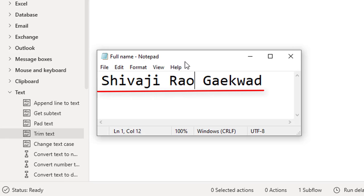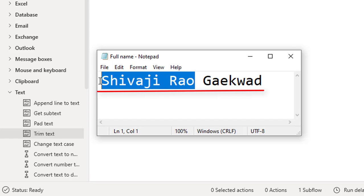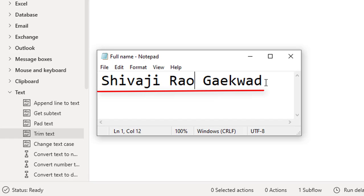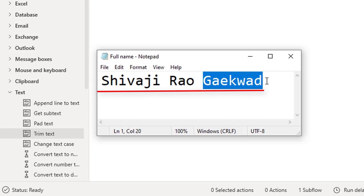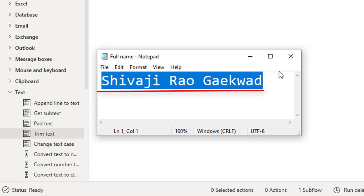On my screen I'm having a full name: Sivaji Rao Gaikwar. I'm a fan of Rajnikanth, so I'm going to take this name. This is the full name of Rajnikanth. If you observe, I'm having a first name and a last name. I want to retrieve the last name from the full name. How can I go ahead and do that?